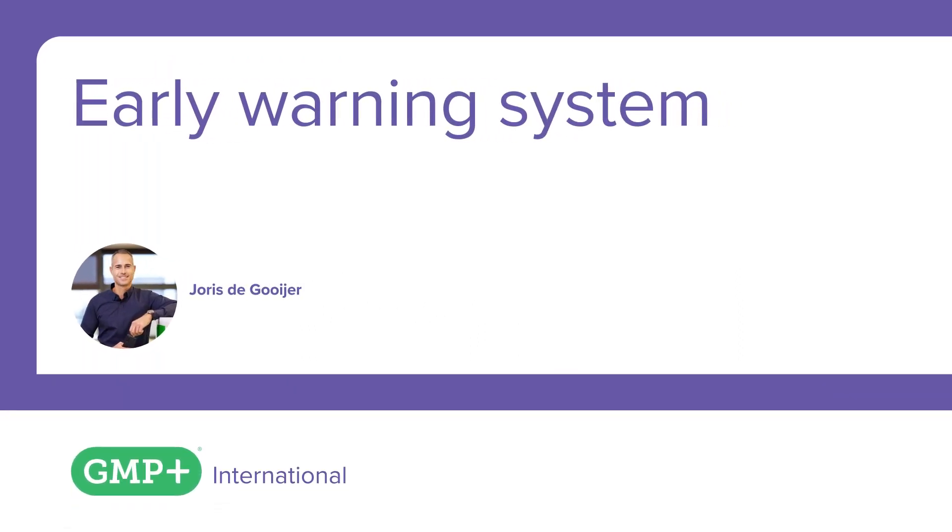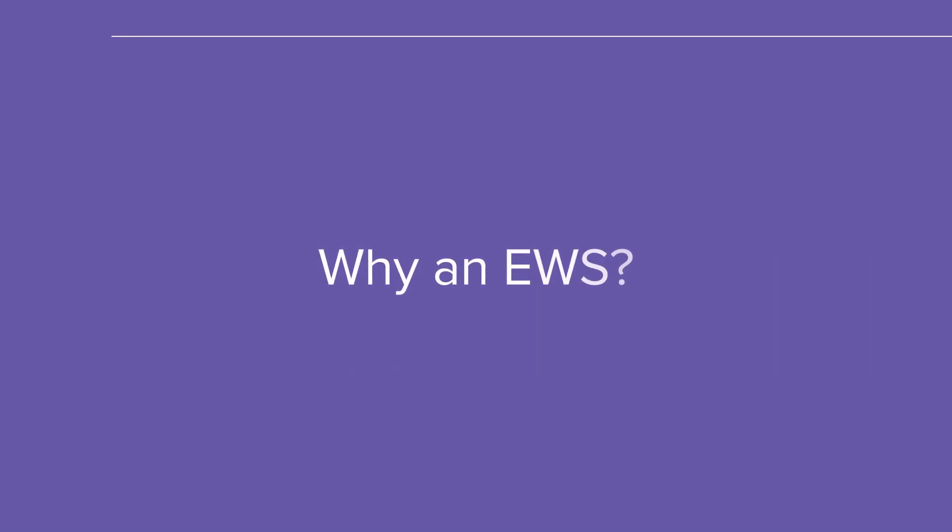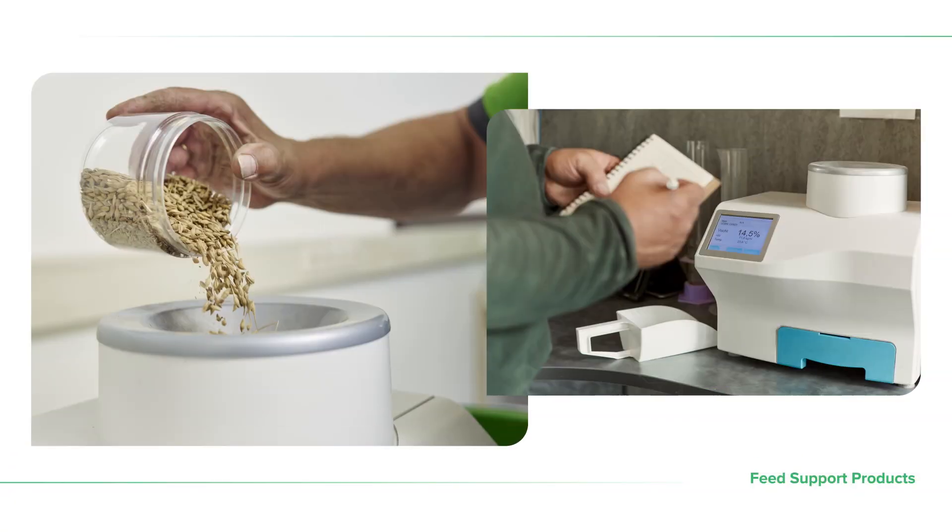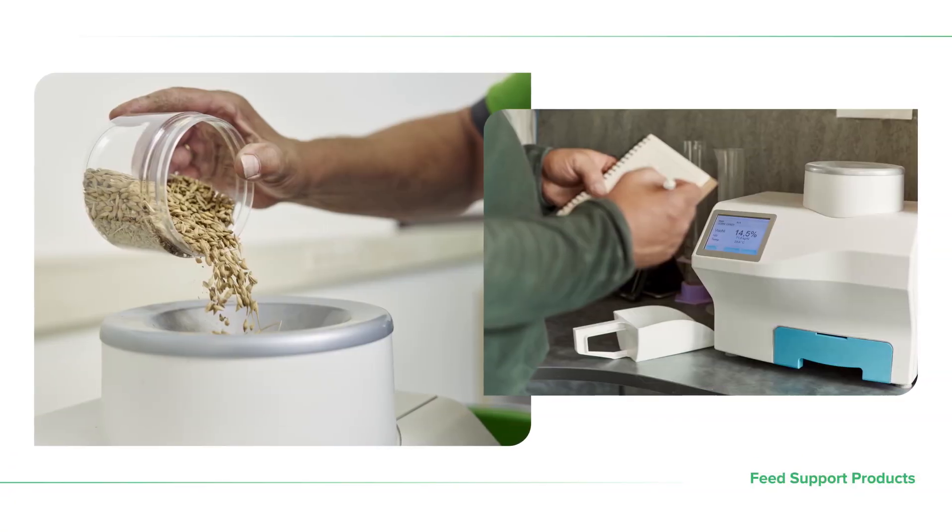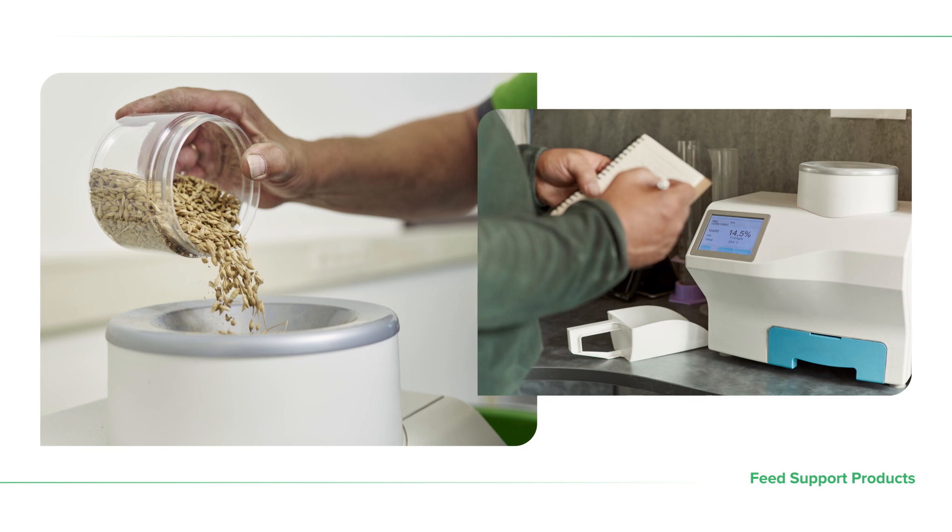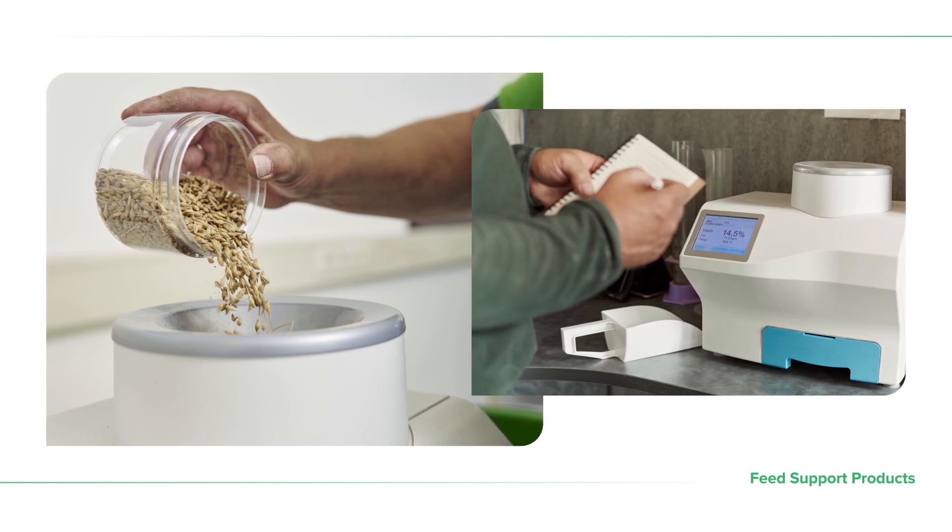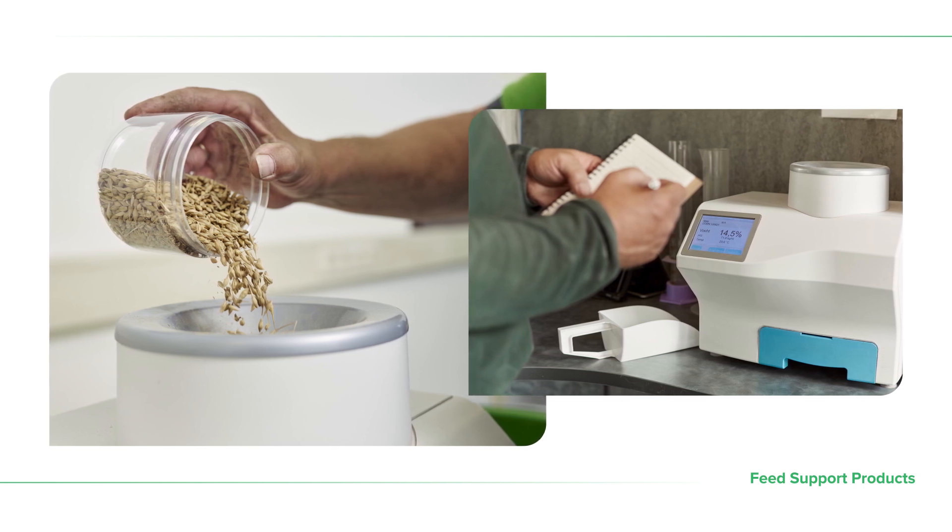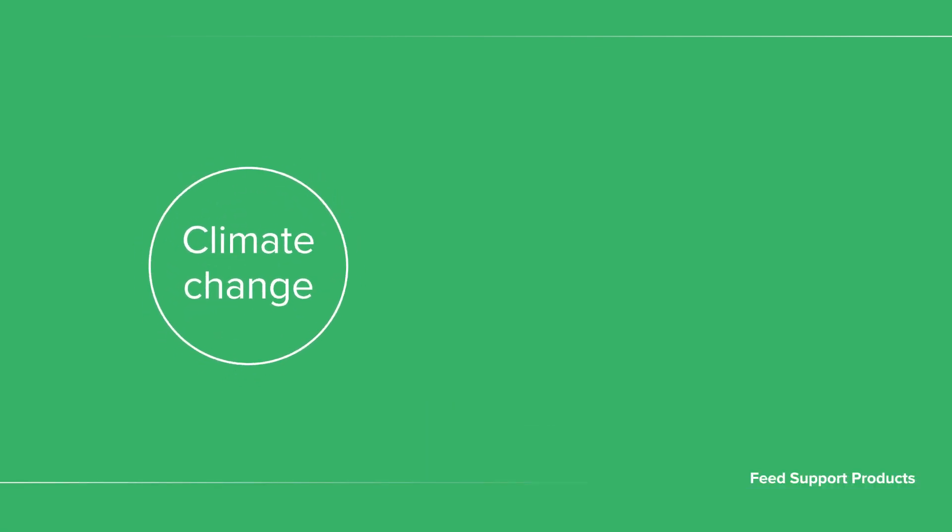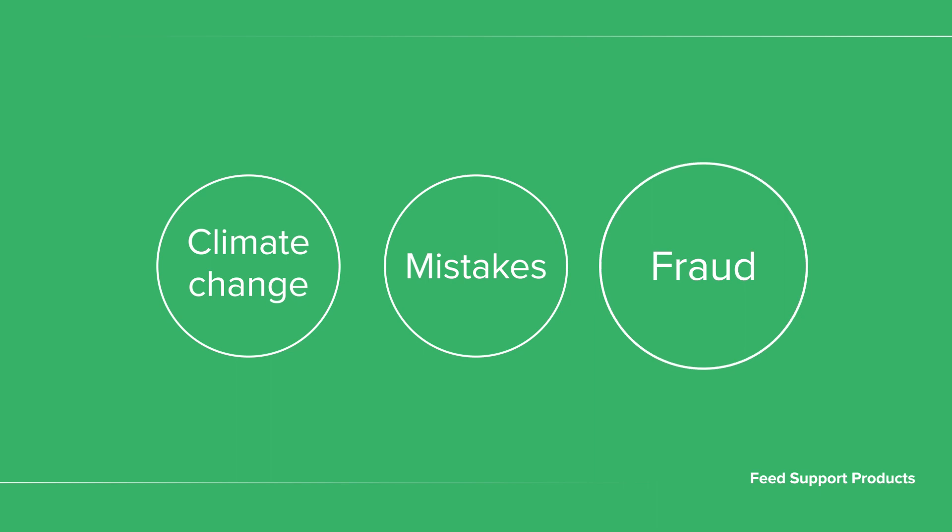In this video, we will demonstrate the early warning system. A GMP Plus certified company must ensure that the supplied feed is safe. Unfortunately, sometimes things go wrong. We have to deal with climate change, people can make mistakes, and sometimes there is fraud.